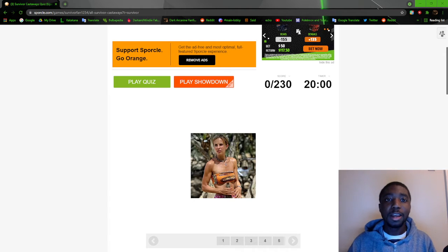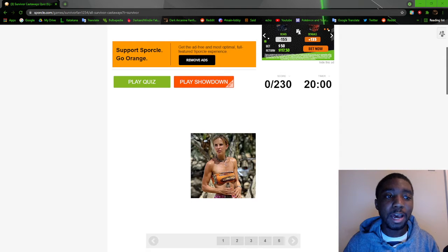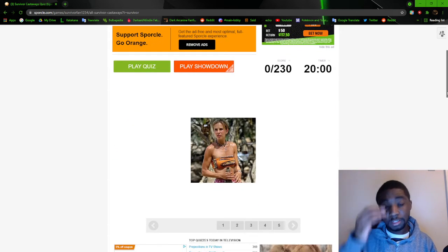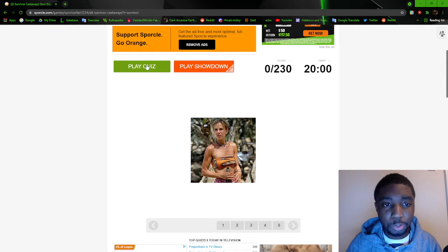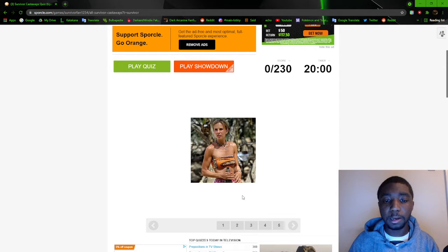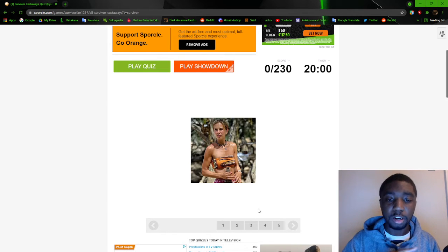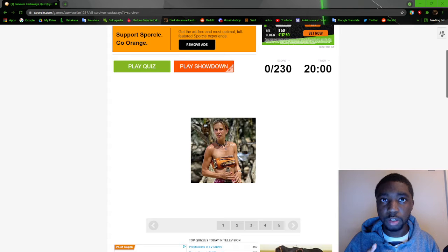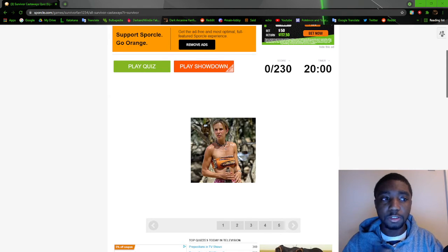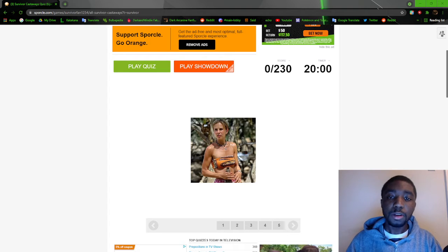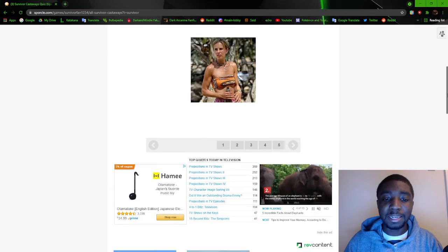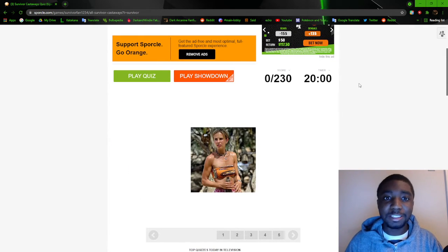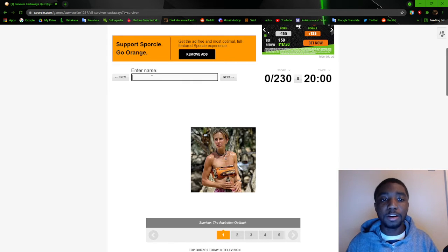Right now we're gonna do this quiz where I have to name 230 of the castaways. Can you name these Survivor castaways? It just gives you the hints at the bottom. I've tried it before, I saw someone post the quiz on the Survivor reddit and I tried it the first time but I just kept on messing up. I'm going to try to see how many I can do. There's 230 here and there's a lot of time, 20 minutes. Let's see if I can how many I can do.